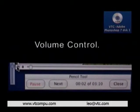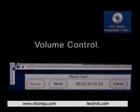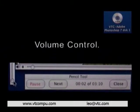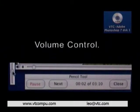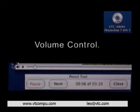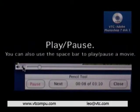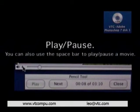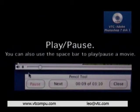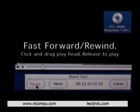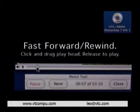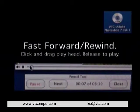The beauty of VTC training CDs is that you have full playback control. Pause to take a break, or if you miss an instruction, rewind.